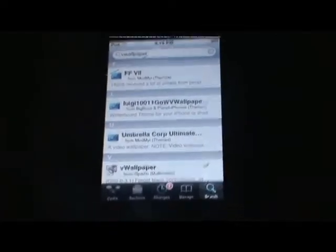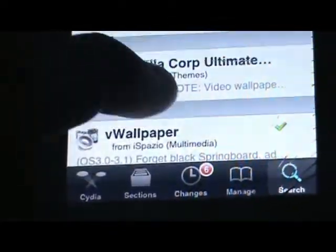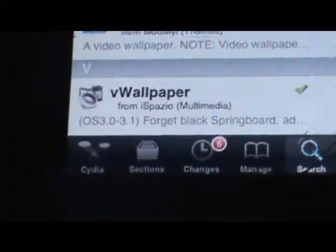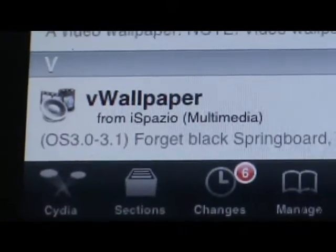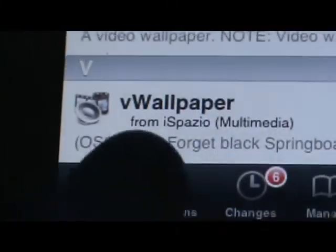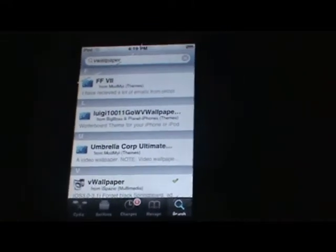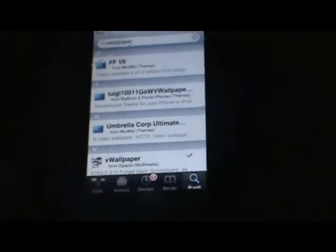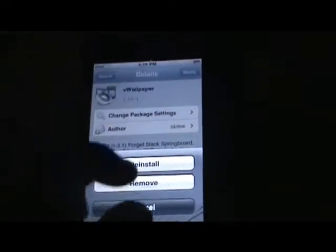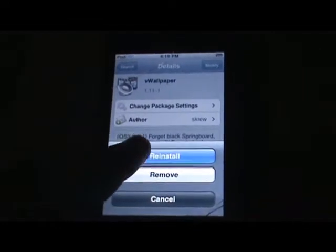Hit search and it should pop up pretty much straight away right there. It's from iSpazio, so you shouldn't need to add any sources. VWallpaper — this works for OS 3.0 through 3.1, which includes 3.1.1 or 3.1.2. It doesn't look like there's any other videos for VWallpaper to download through Cydia, but there is through the actual app. So even though I already have VWallpaper installed, I will reinstall it.